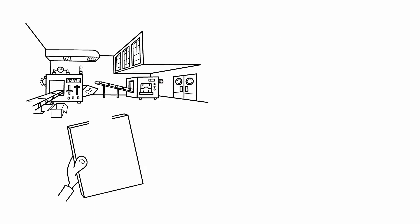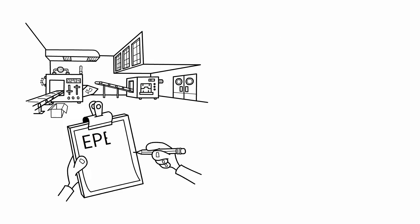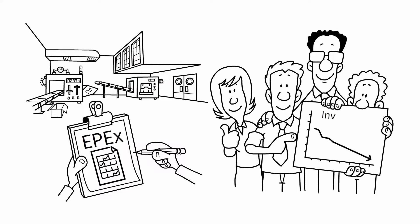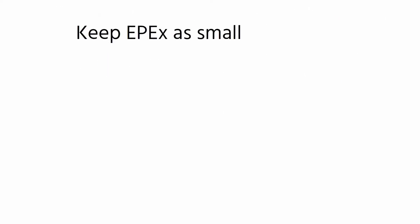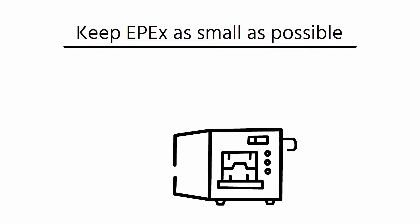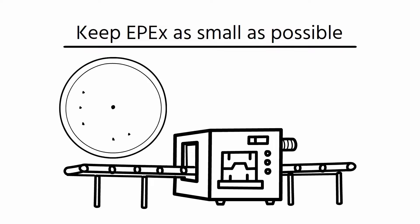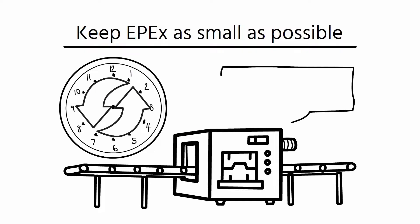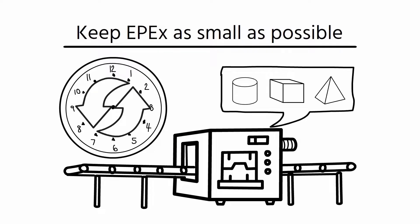So, to summarize, EPEX is an essential factor in lean manufacturing as it helps to minimize inventories and waste. It's important to keep EPEX as small as possible, but this will depend on the changeover times and the number of part numbers assigned to the machine.